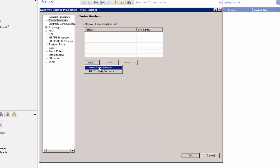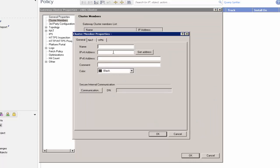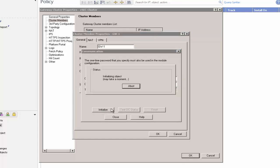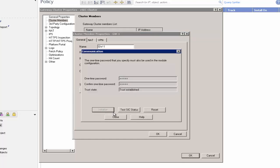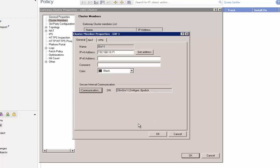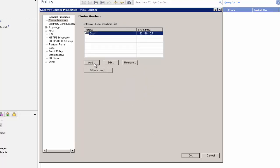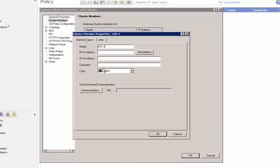Click Add button and then New Cluster Member. In the Cluster Member Properties window, enter a name and IP address. Click Communication and enter the SIC internal communication password. Repeat previous steps to create the second cluster member.